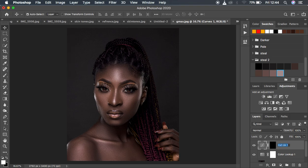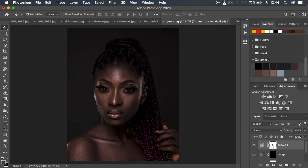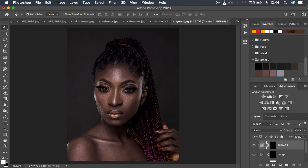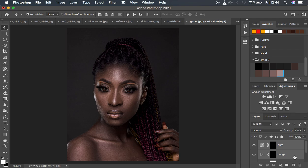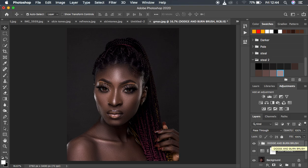I'm going to name this layer 'Dodge'. When we are dodging we dodge the highlights, and when we are burning we burn the shadows. So I'll make another curves adjustment layer, make a midpoint, darken it, hit Ctrl/Command I on the keyboard, and name that 'Burn'. Then I'll select both layers and hit Ctrl/Command G to group them. I'll name this group 'Dodge and Burn Brush' — this will be a combination of using the curves adjustment layers and the brush to paint over areas we want to highlight or darken.